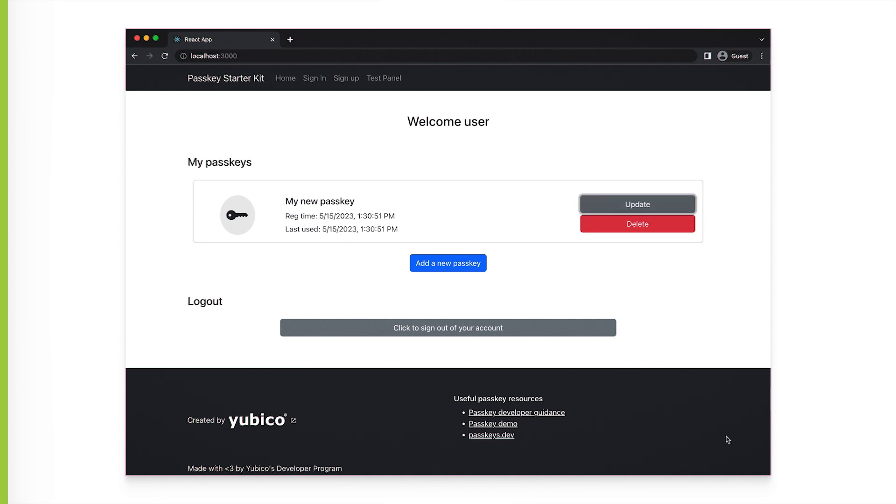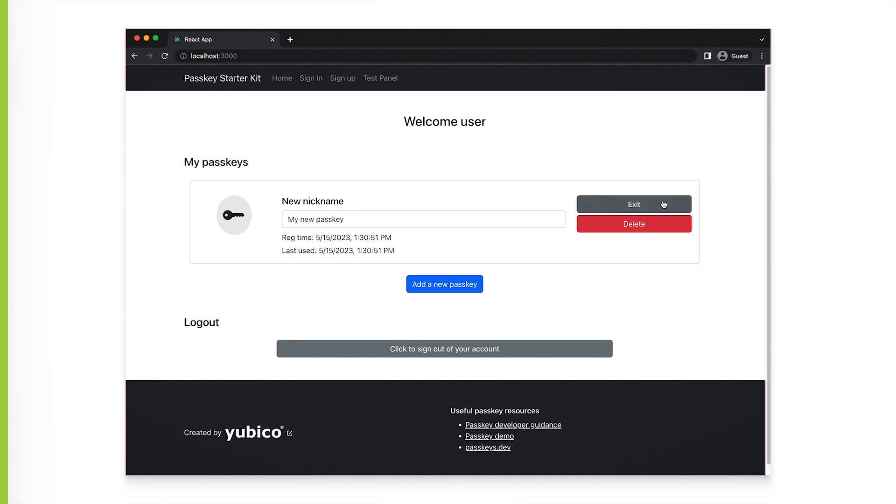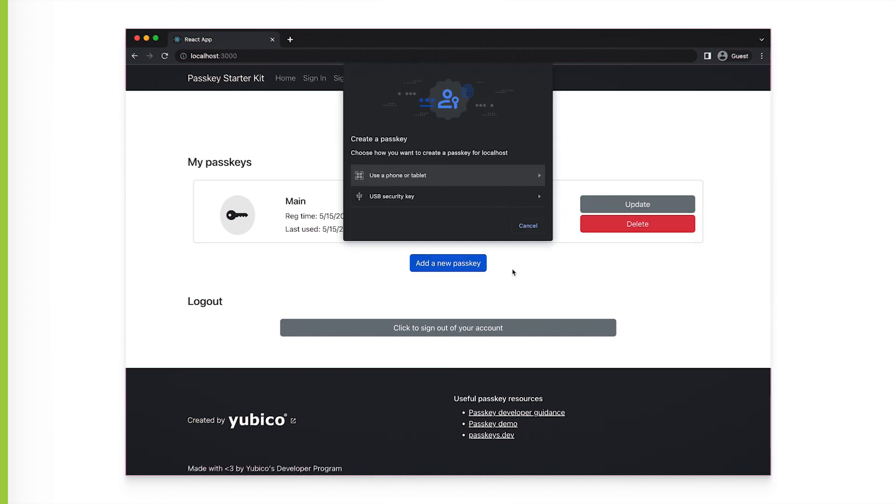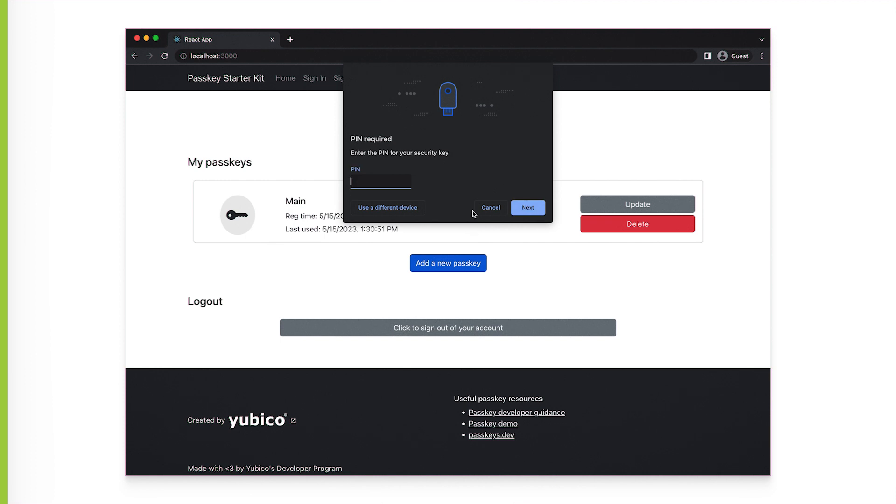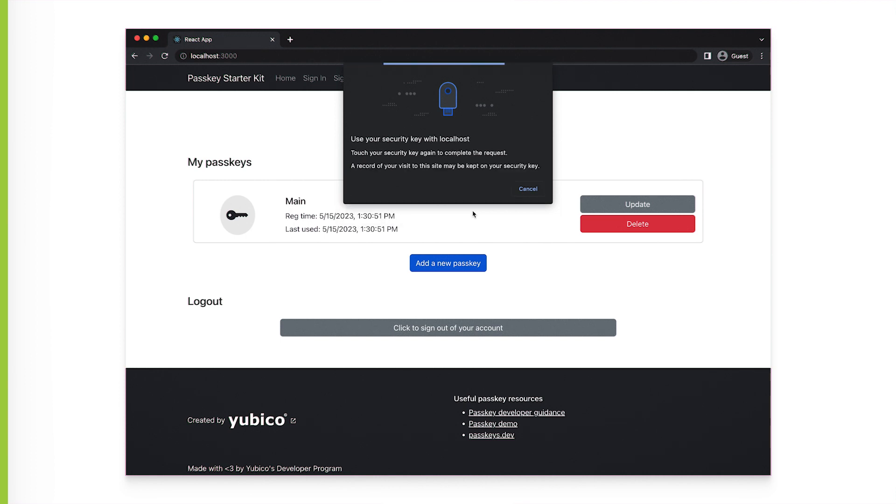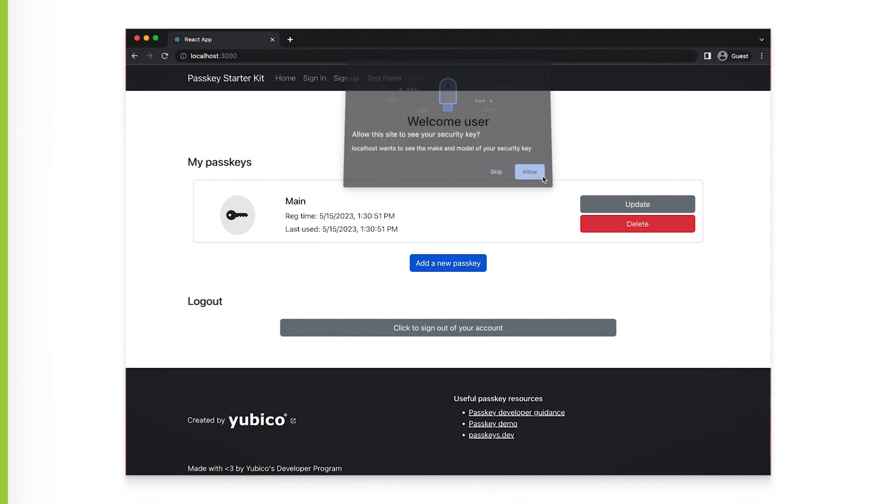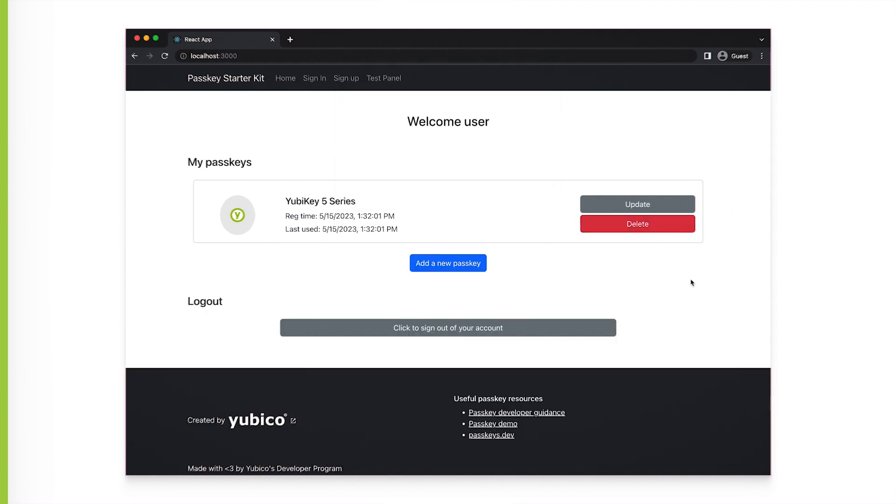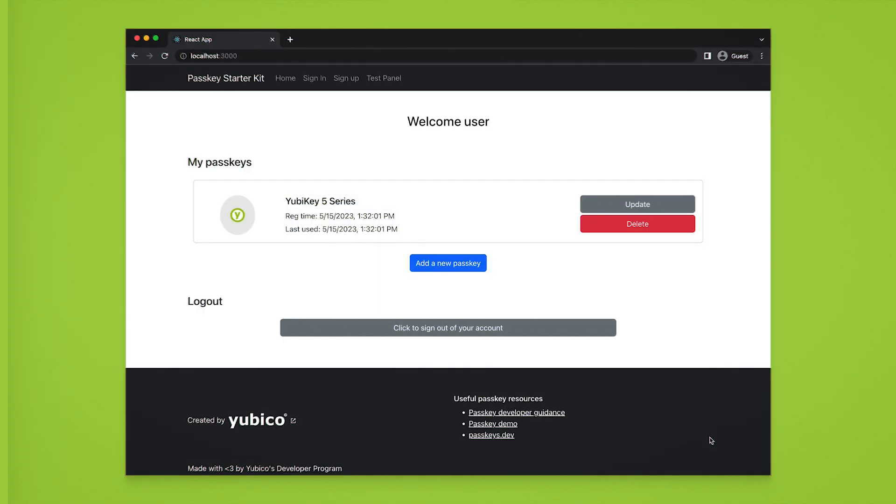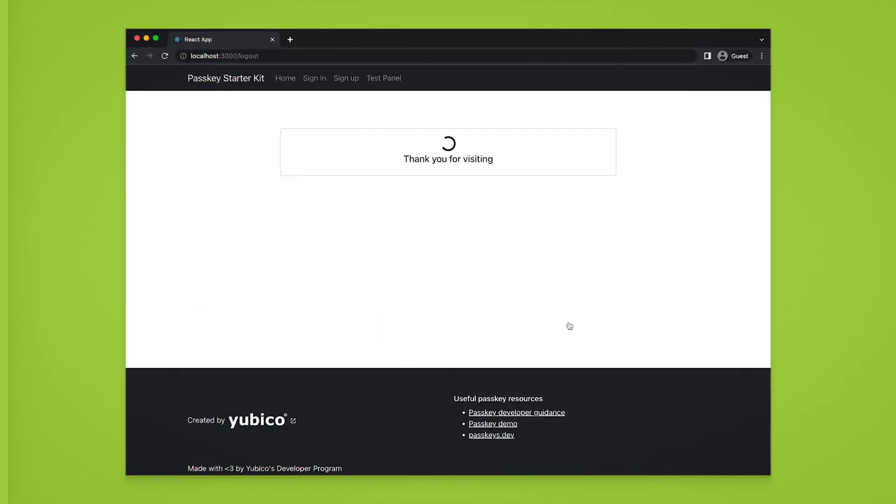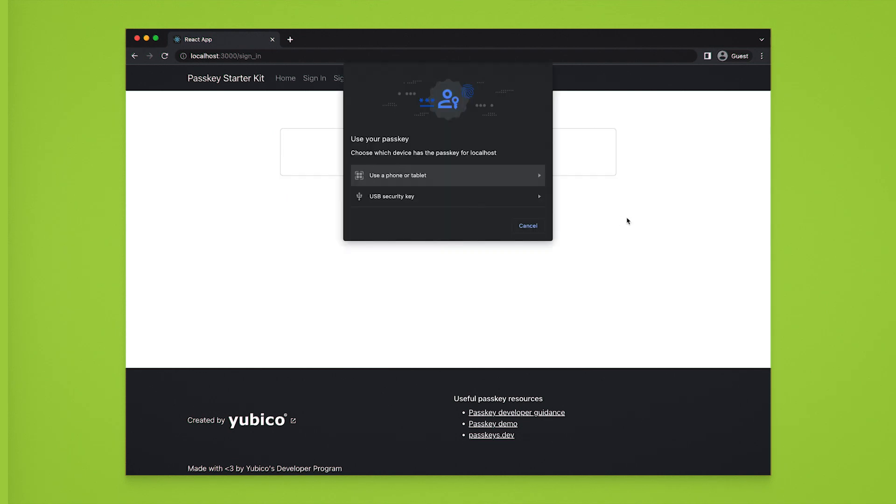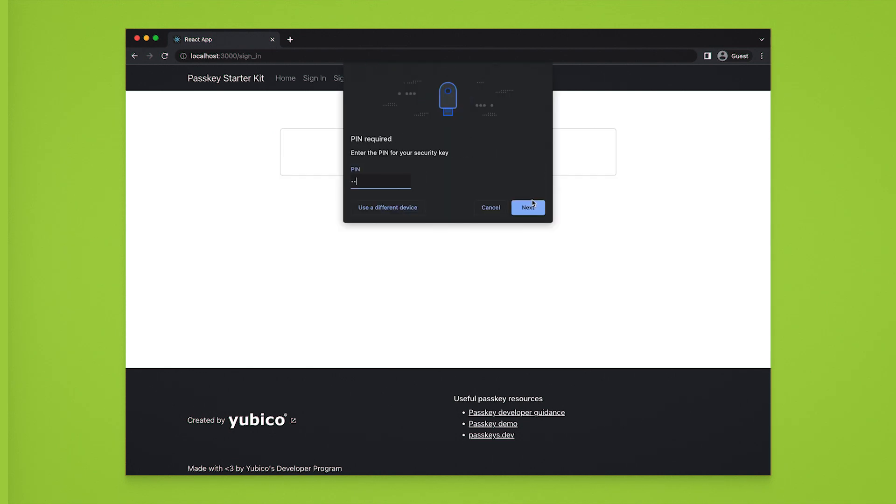On the home screen, the user will be able to manage their Passkeys. Actions include renaming a Passkey, adding a new Passkey, or deleting the Passkey if it is no longer needed. We can log out the user and authenticate them using one of the Passkeys registered to their accounts.